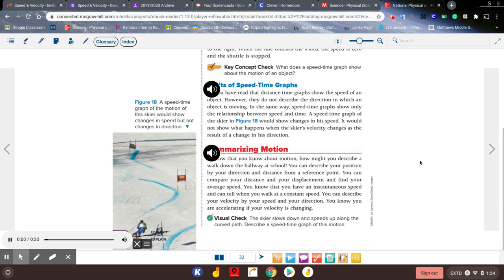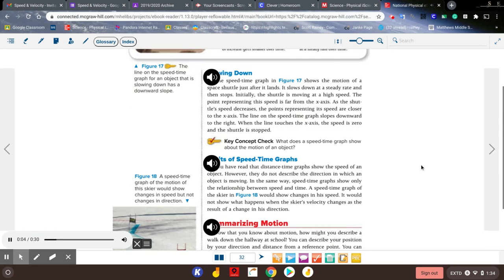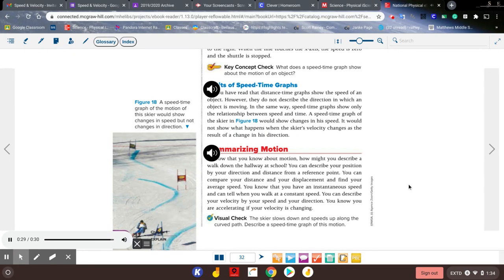Limits of speed-time graphs: distance-time graphs show the speed of an object but do not describe the direction in which an object is moving. In the same way, speed-time graphs show only the relationship between speed and time. A speed-time graph of a skier shown in figure 18 would show changes in speed, but it would not show what happens when the skier's velocity changes as a result of a change in direction.